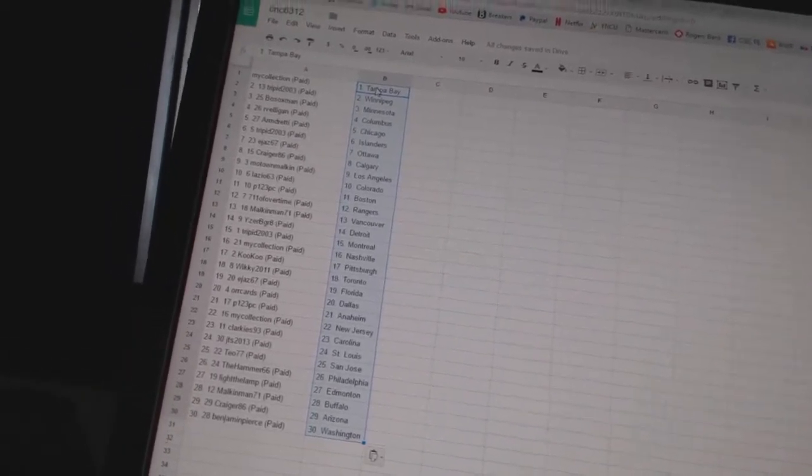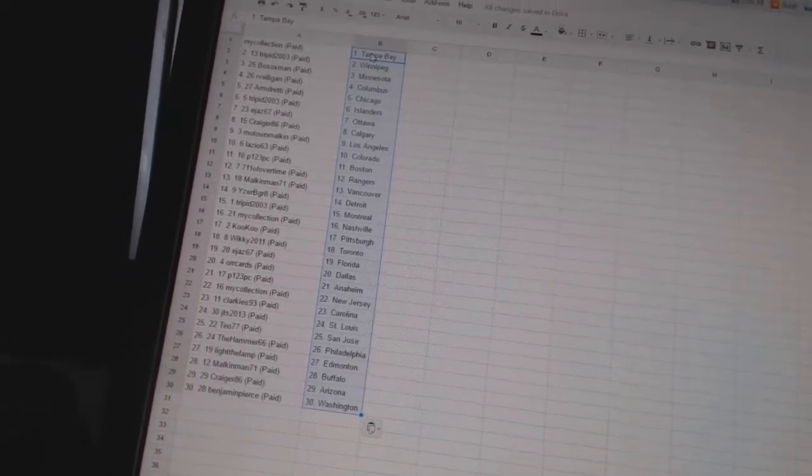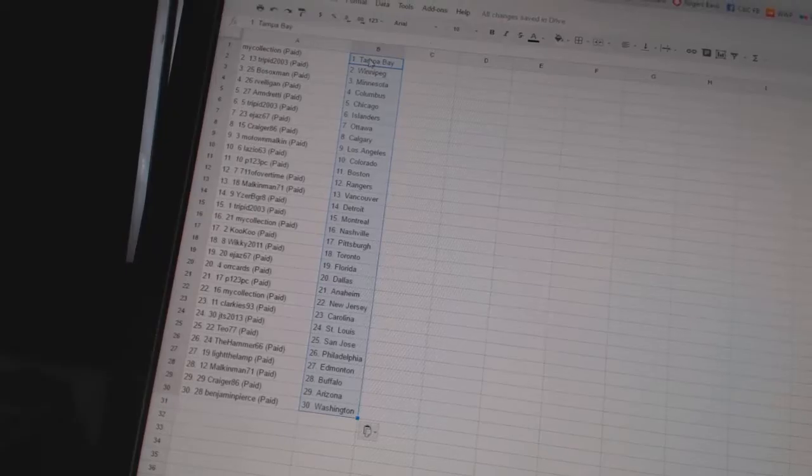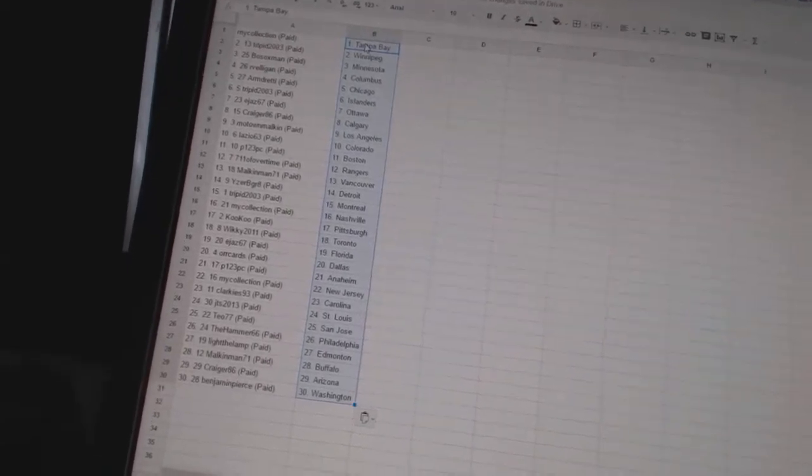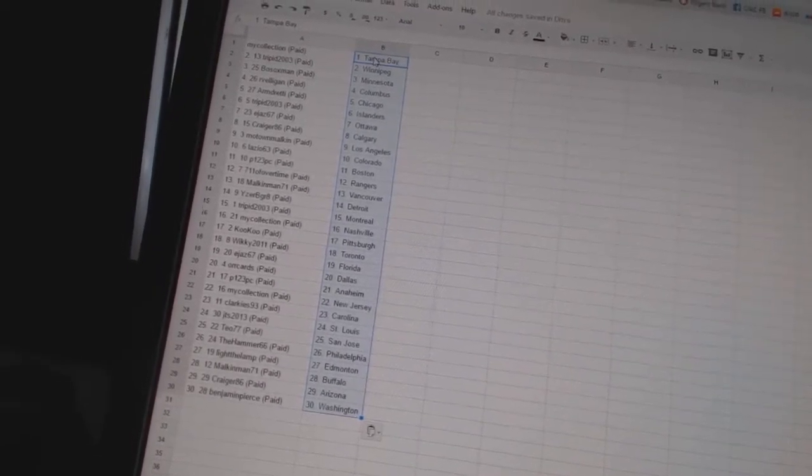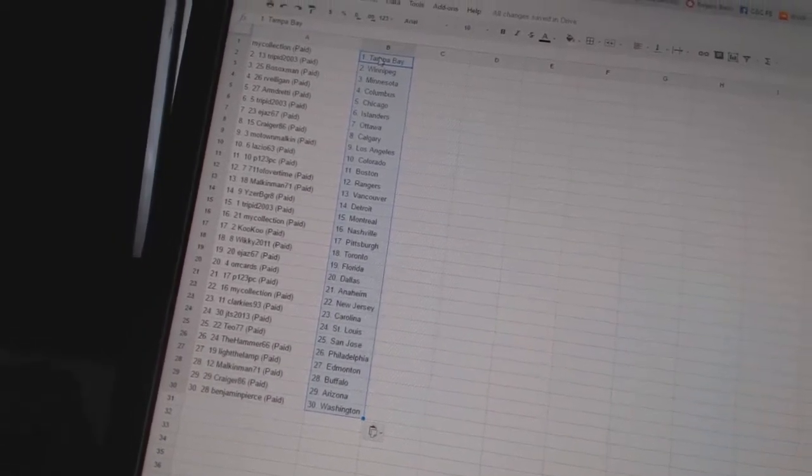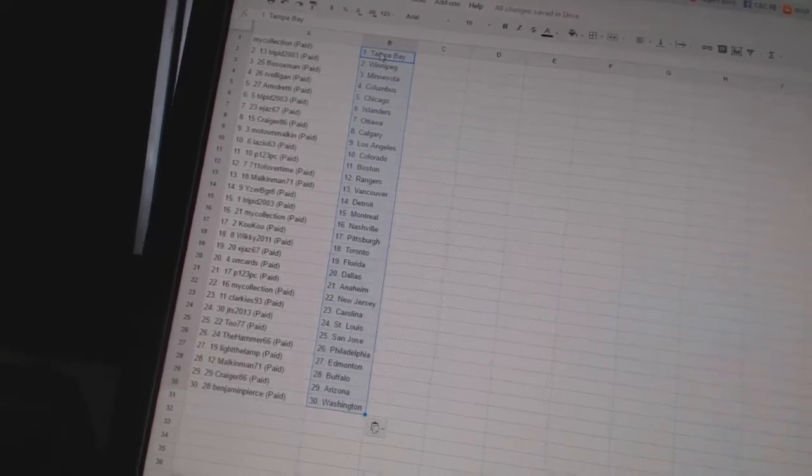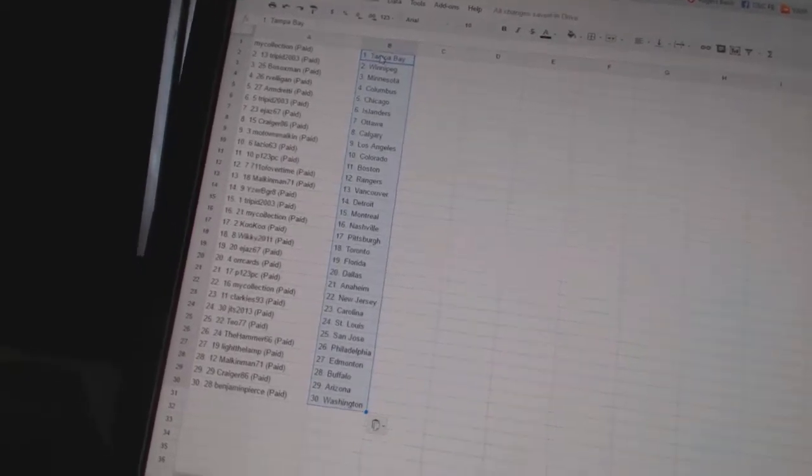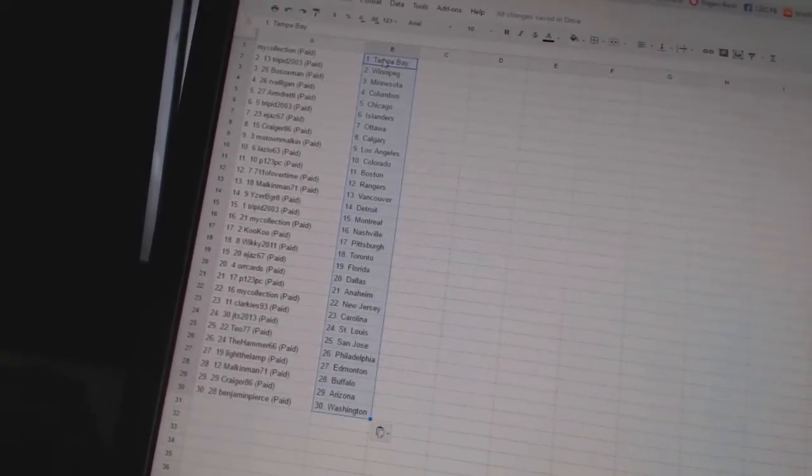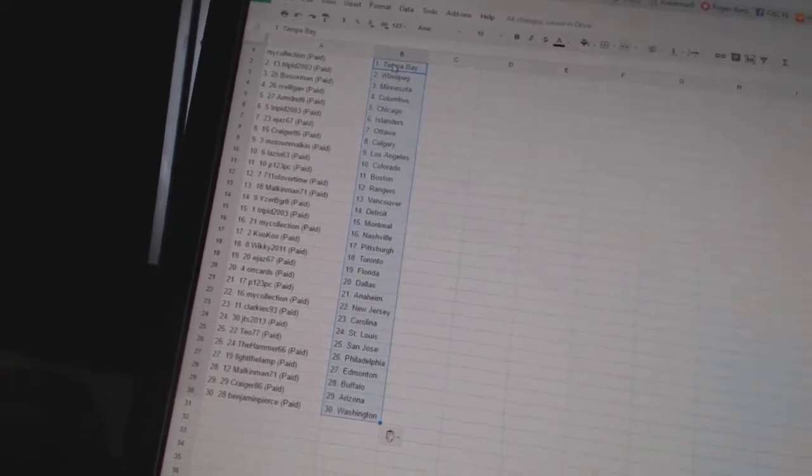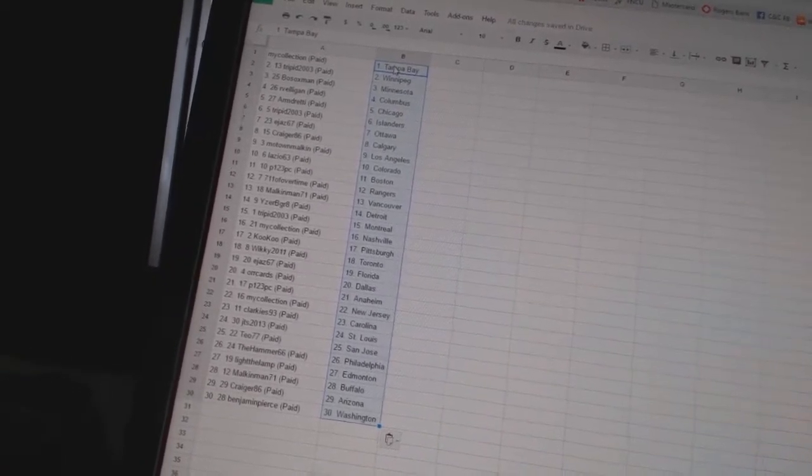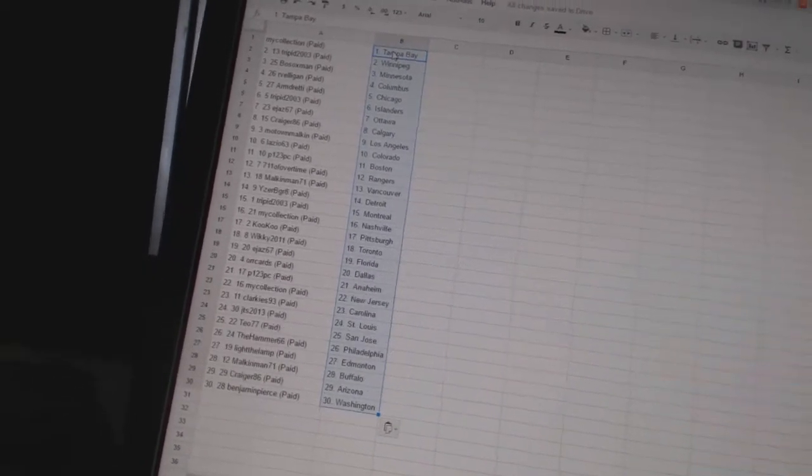Lazio 63 is Colorado. P123 PC is Boston. 7-11 of overtime has the Rangers. Malkinman 71 has Vancouver. Eyes would be great has Detroit. Trip it has Montreal. My collection has Nashville. Cuckoo has Pittsburgh. Wiki 2011 has Toronto. E. Jazz 67 is Florida. Orcards has Dallas. P123 PC is Anaheim. My collection is New Jersey.